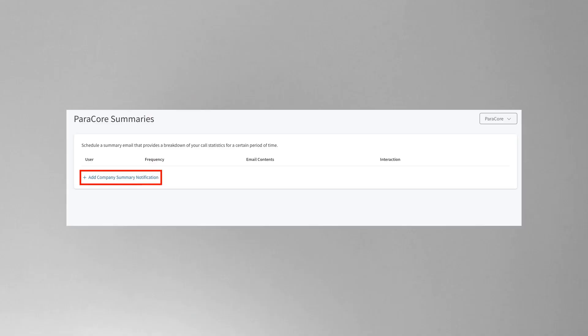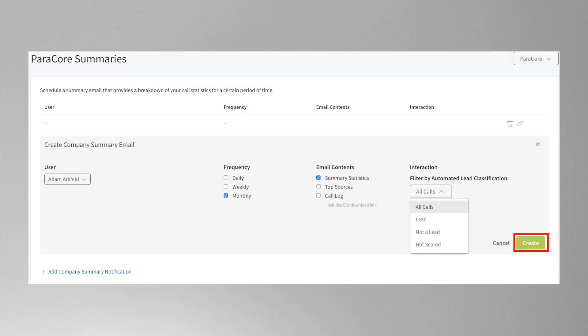Alerts are instant. In order to set up the summary email, you click on Add company summary notification. Then select the user who will receive the summary notification. Next, choose the frequency of summaries — daily, weekly, or monthly. The final option is email contents: what type of report do you want to see? Summary statistics, top sources, or call log. Then click create and you're done.